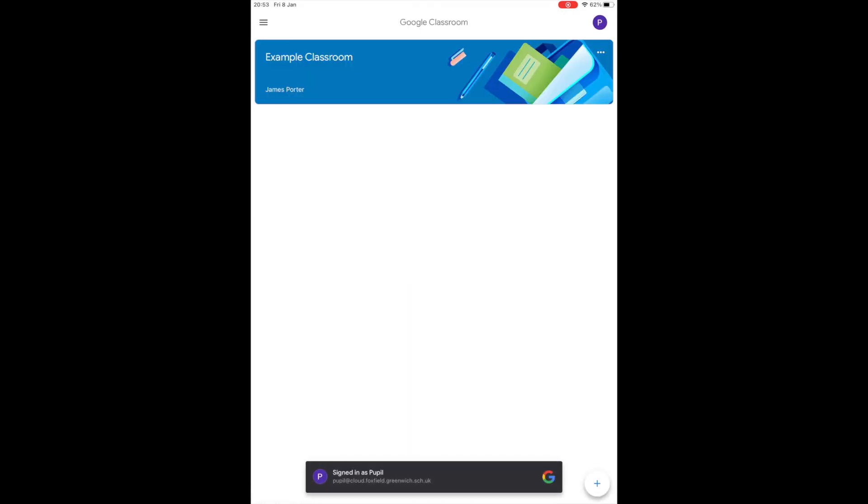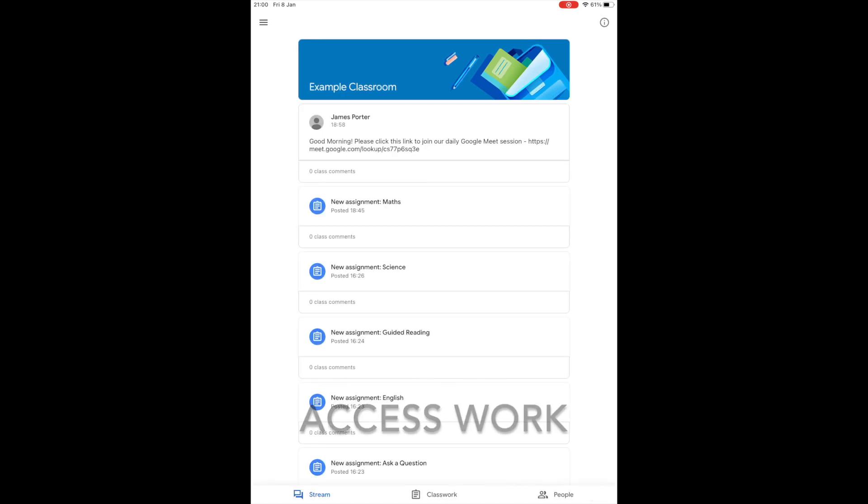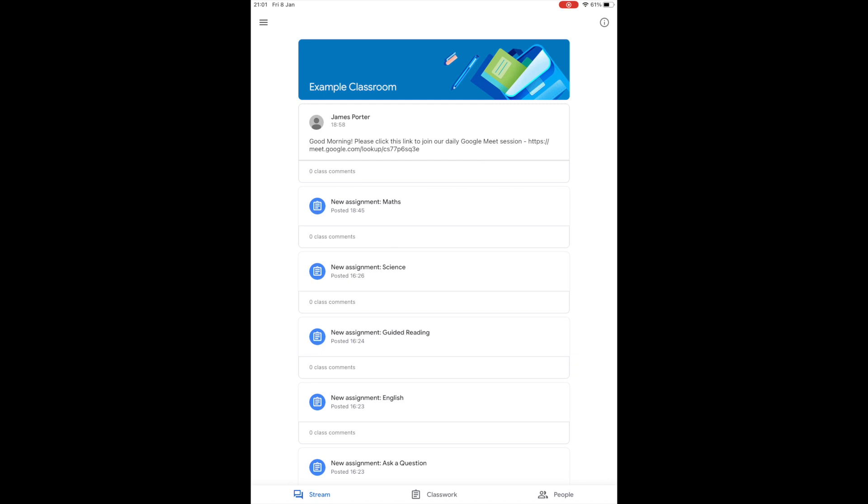Here you will see your child's class name. This section is where you will find the work that has been set by the class teacher. You may be prompted to accept an invite to the class. If this happens, just click Join. To access your child's classroom, click on the class name. This will take you to the classroom stream. The stream shows the latest posts from your child's teacher. These updates can be the assignments your child is required to complete or the link to join daily Google Meet sessions.